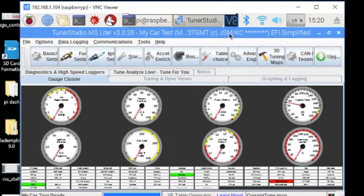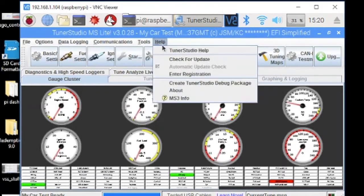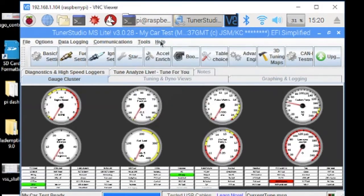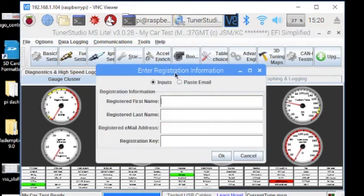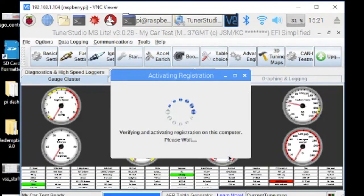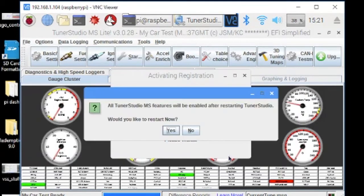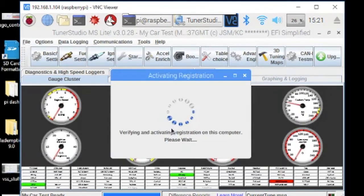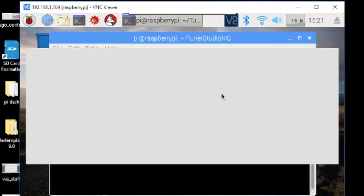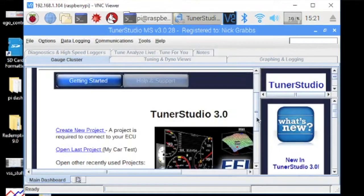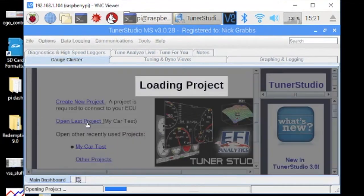To do the next couple of steps you'll need a paid version of TunerStudio, so I'm going to quickly just enter in my registration. And then it'll want to restart. We'll just open up our last project.